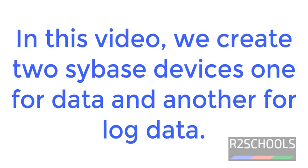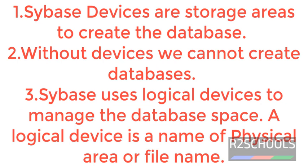In this video we will create Sybase Devices. One is for data and another one is for log.